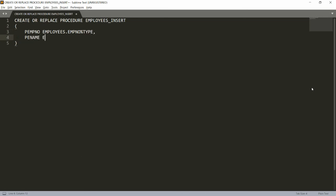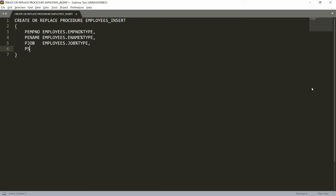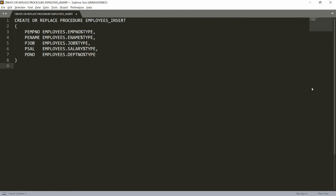The next parameter is employee name, with data type employees.employee_name%TYPE. Then the parameter job, with data type employees.job%TYPE. Then salary, with data type employees.salary%TYPE. And the last parameter is p_d_no — the department number — with data type employees.department_number%TYPE.